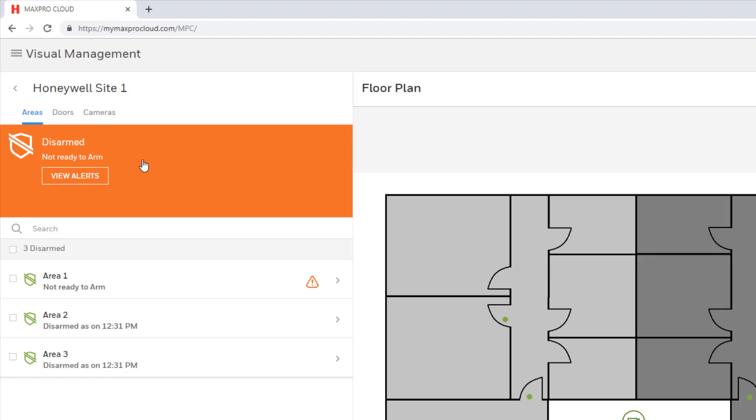Select the Areas tab to view all the areas on the selected site. This tab will be available if the site has an intrusion controller added. The status of the system will be displayed at the top, and all the areas on that site will be listed below, each with their respective status, which updates in real time.